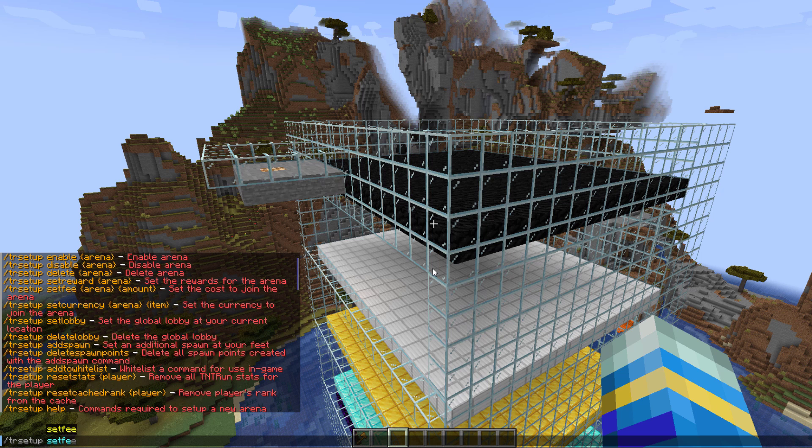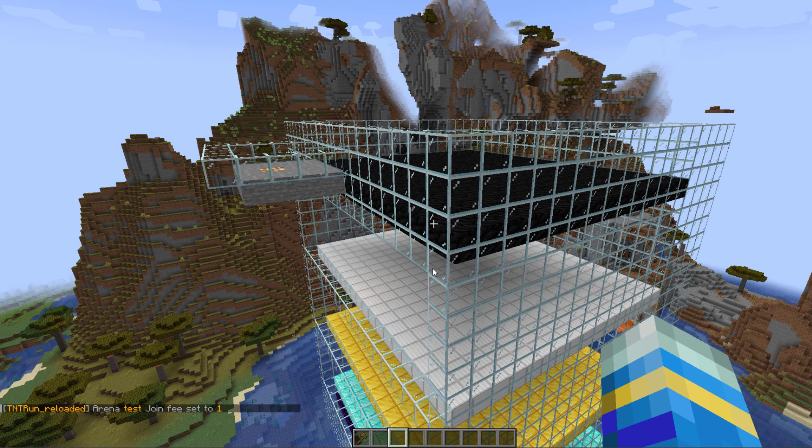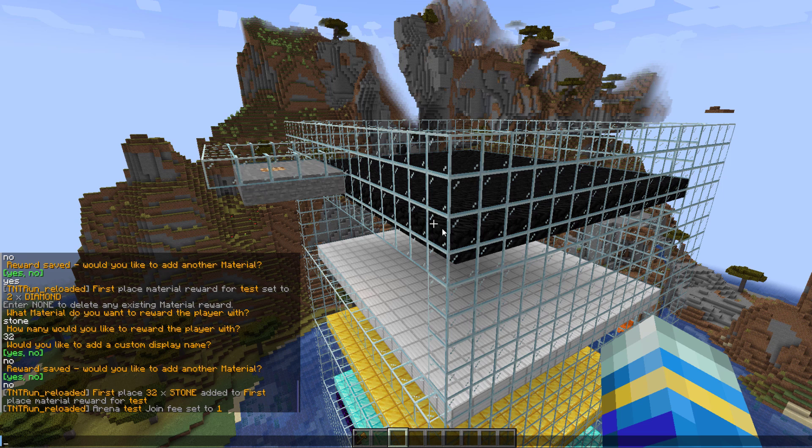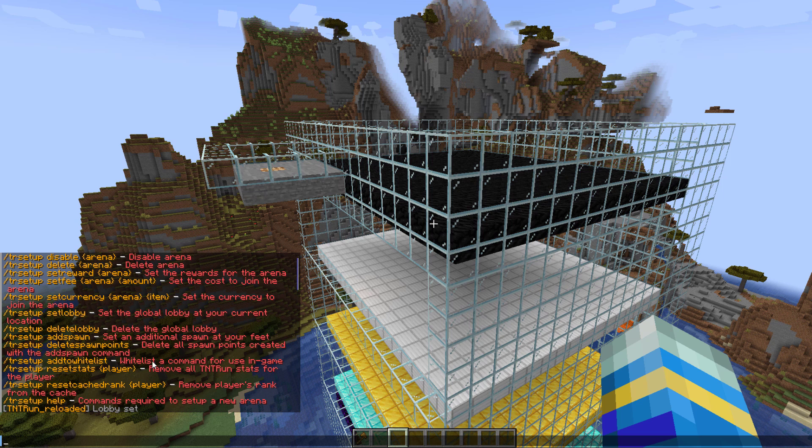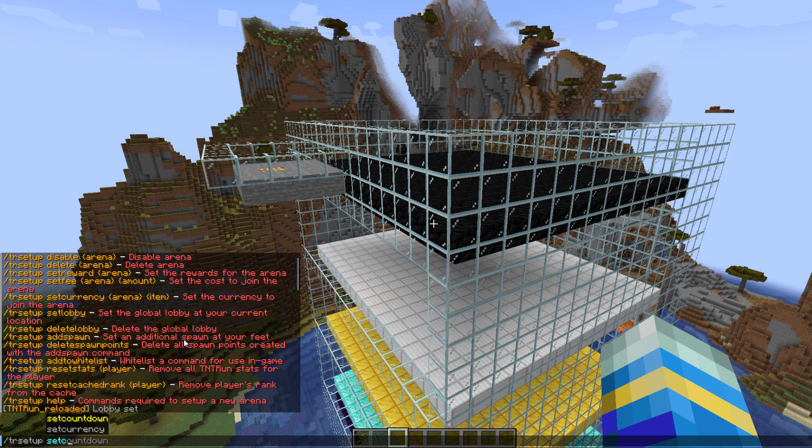Another thing we can do is set the fee to enter the arena. So the amount is going to be one, and then obviously you want to set the material, so go ahead and set currency for test and it's going to be a diamond. So just one of those to enter the arena.